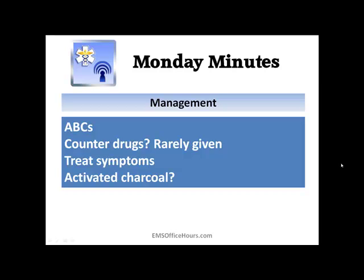With everything, you want to follow your own protocols, manage the ABCs, and manage your own and your partner's safety, which of course is paramount.